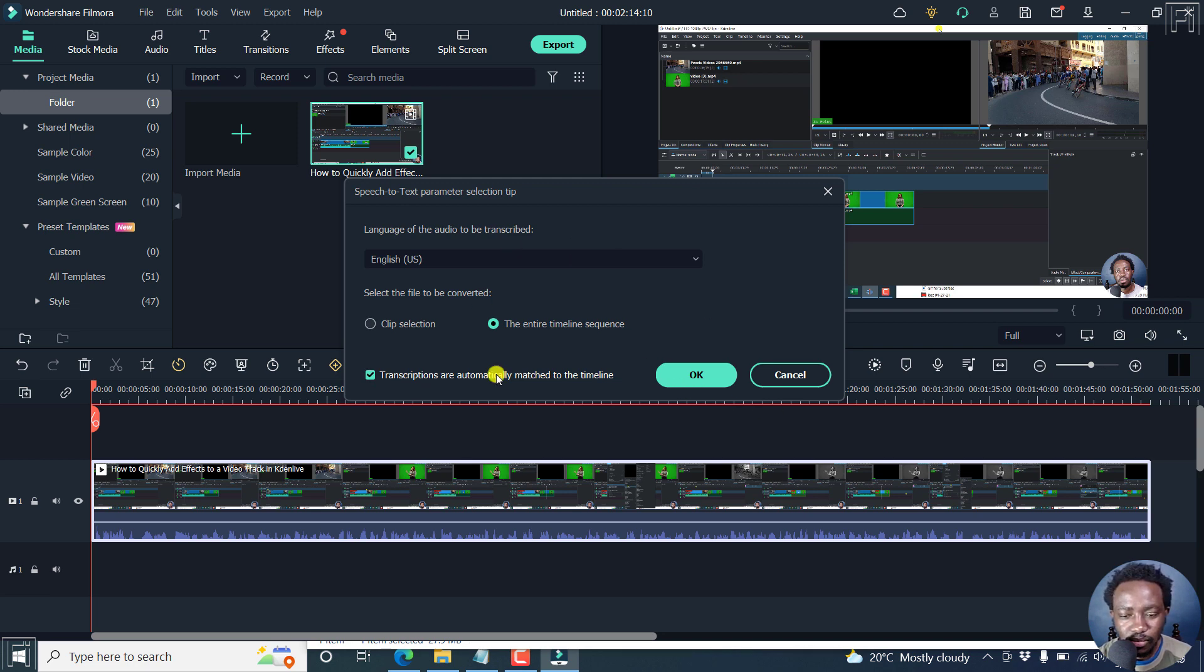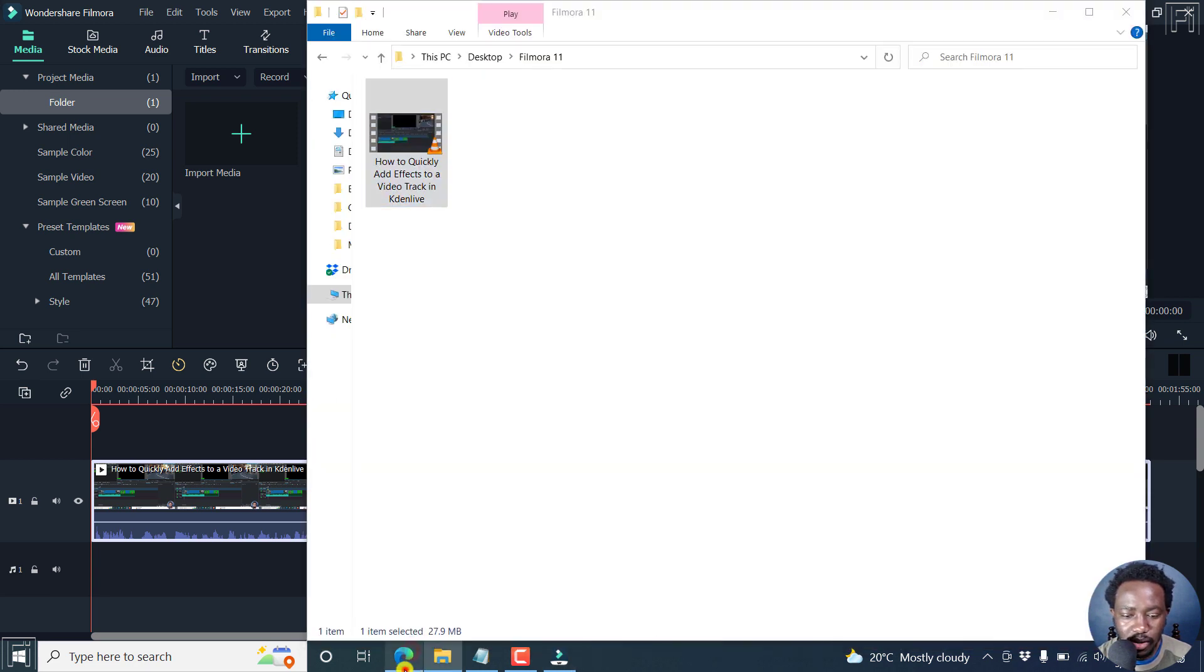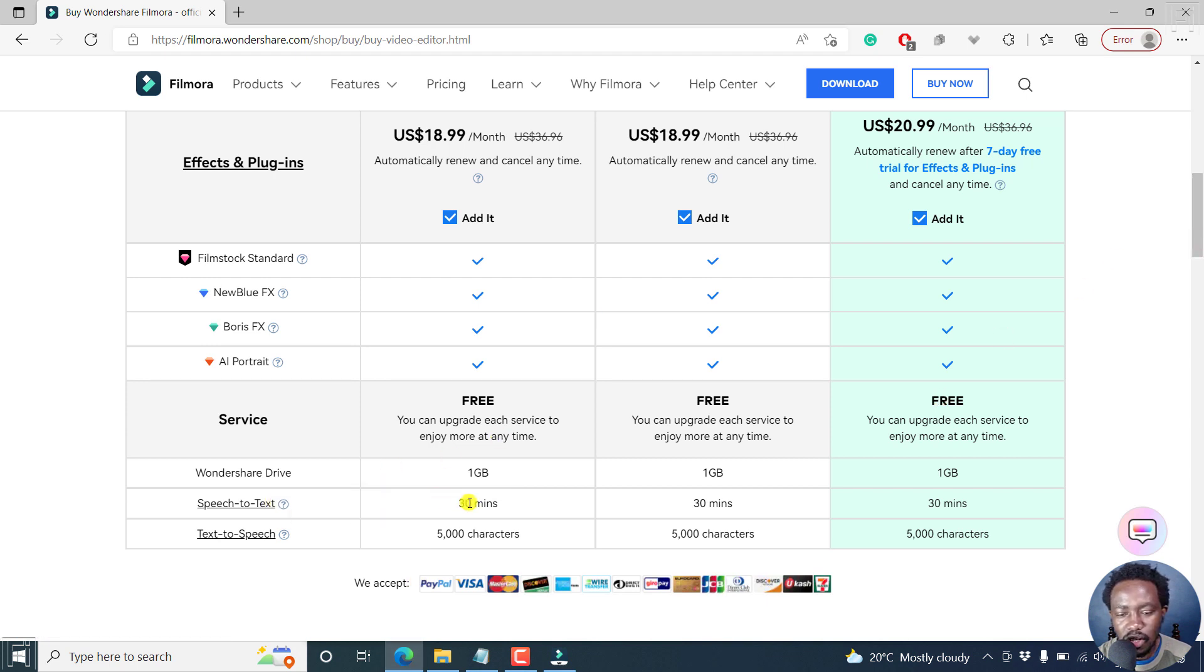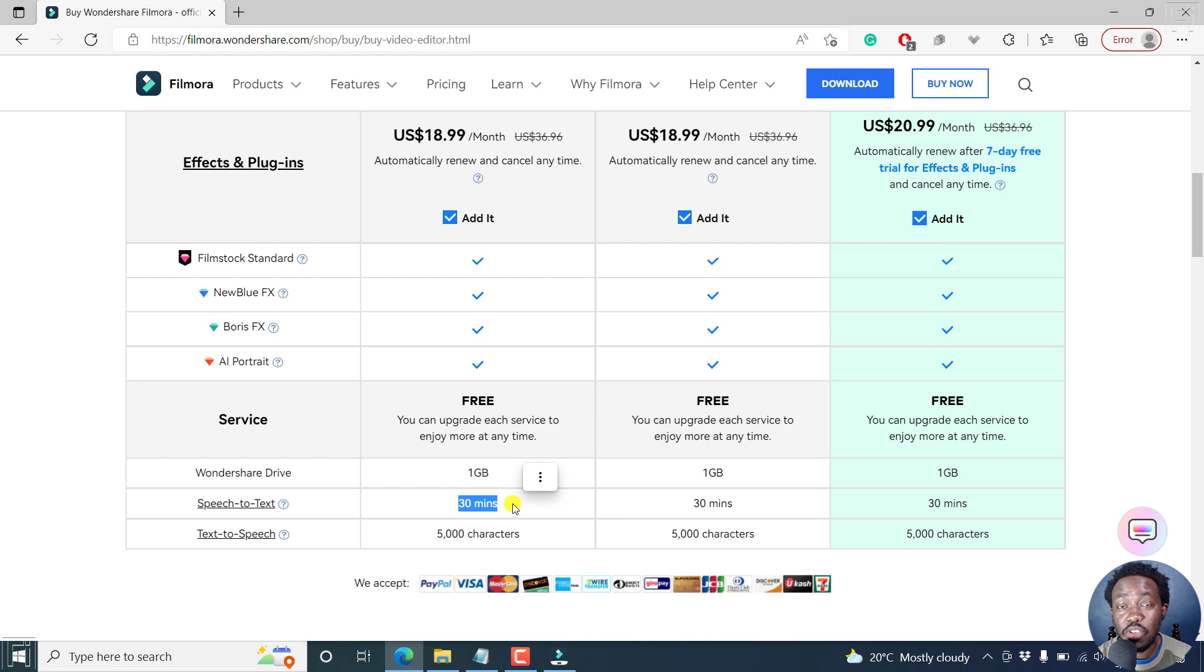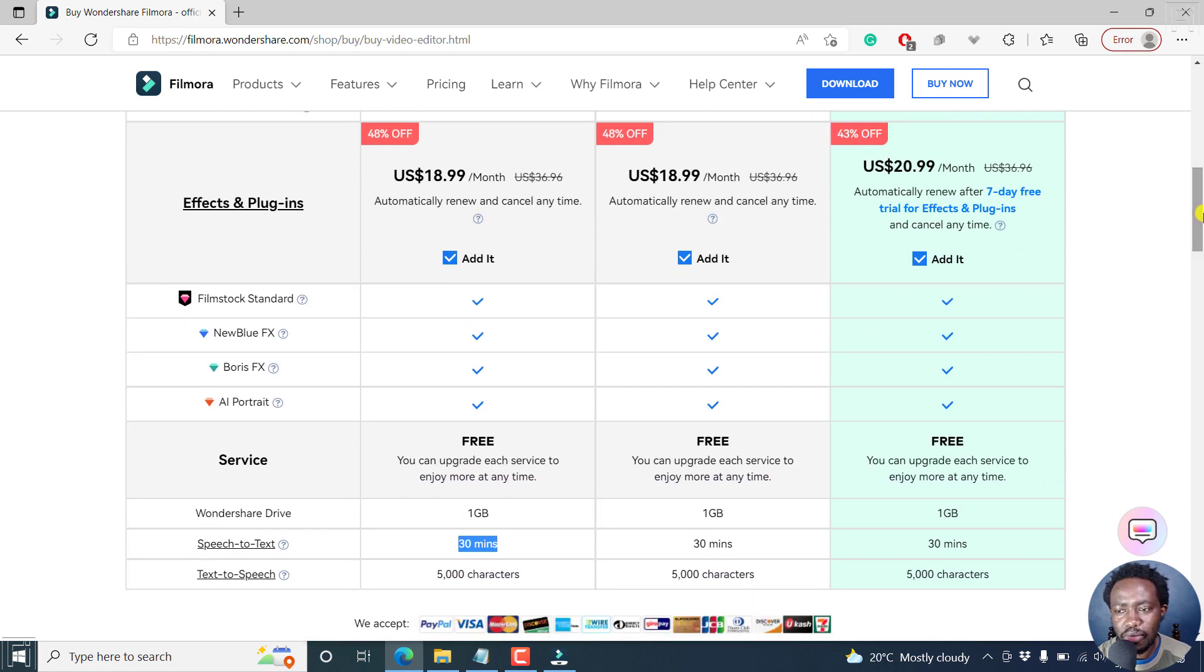Now, one thing I'd like to note is that this is a paid feature. And if we look at the documentation, sorry about that, you'll see that the speech text feature allows you or gives you 30 minutes and I believe it's per month to use this feature.